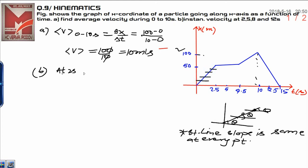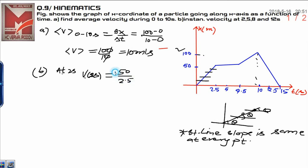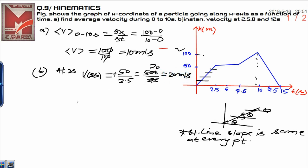That is why velocity at 2 seconds equals the slope — the perpendicular is 50 upon the base of 2.5 — and the slope is positive because this is a positive slope. That will be 500 divided by 25, which gives 20. The instantaneous velocity at 2 seconds is 20 meters per second.